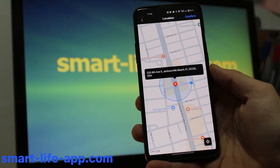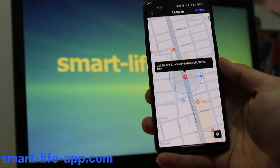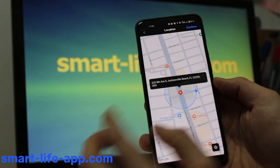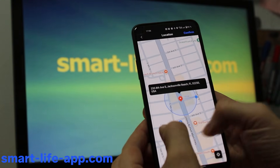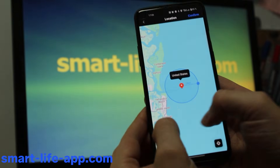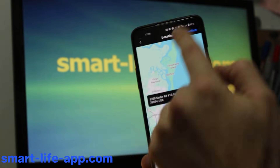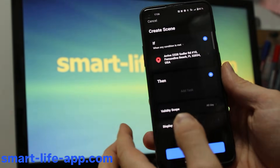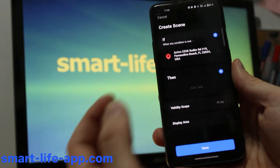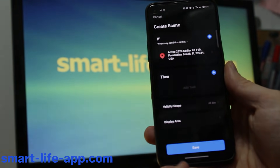Hack number four: use triggers for automation. For example, you can use GPS to trigger devices — from a radius of 100 meters up to 10 kilometers. You can add a condition like entering or leaving an area to trigger your devices.